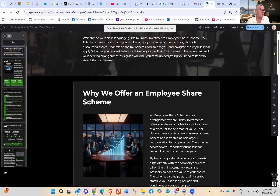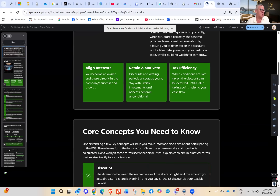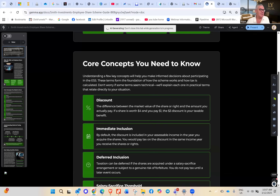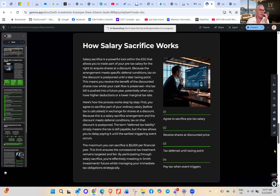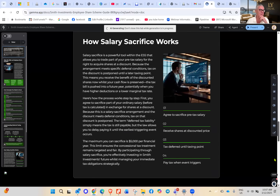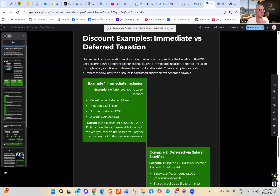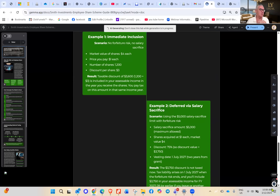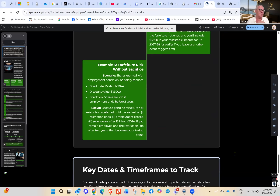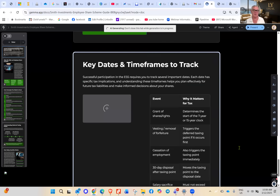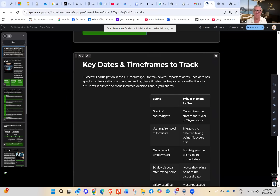The document covers: why offer employee share schemes, how to retain and motivate, core concepts, understanding deferred taxing, how salary sacrifice works, discount examples — one immediate inclusion, deferred salary forfeiture risk — and key dates and timelines. You can see it's still building. Once done, we can export it to PDF.